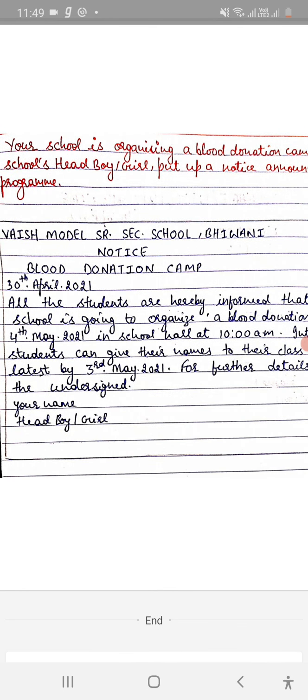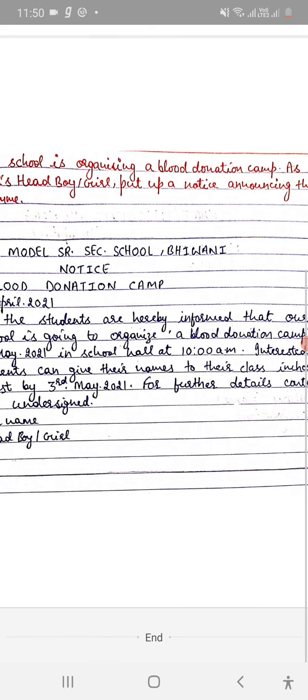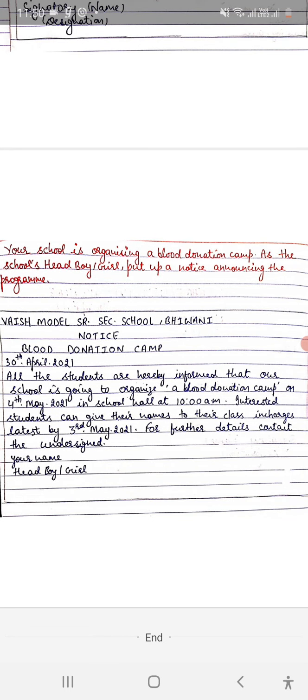Here's an example: Your school is organizing a blood donation camp. As the school's head boy or head girl, put up a notice announcing the program.